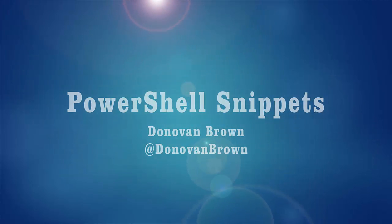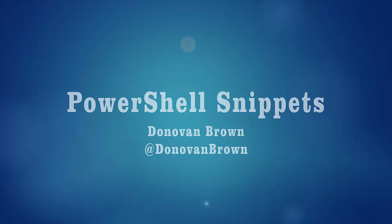Hey everyone, Donovan Brown here with another video in the desired state configuration series. Today we're going to be talking about snippets.